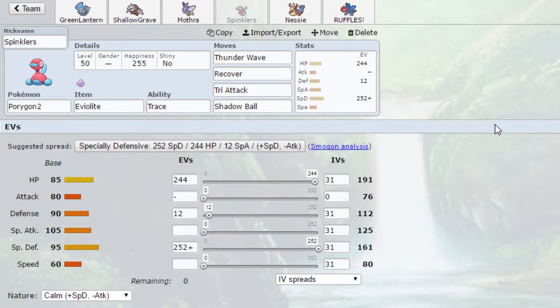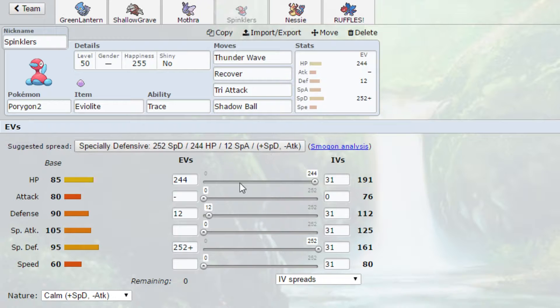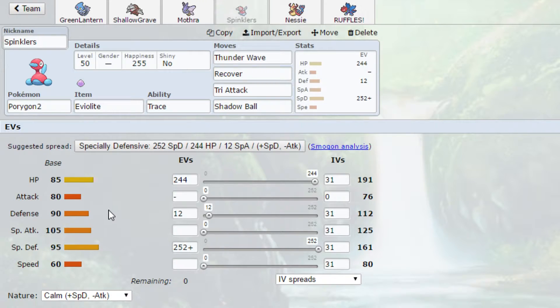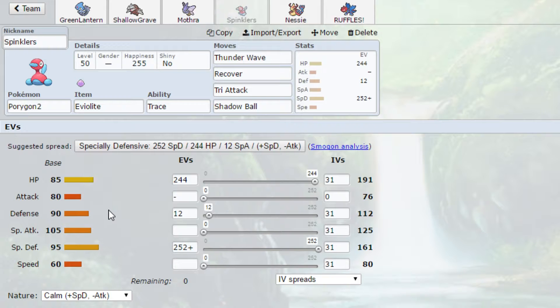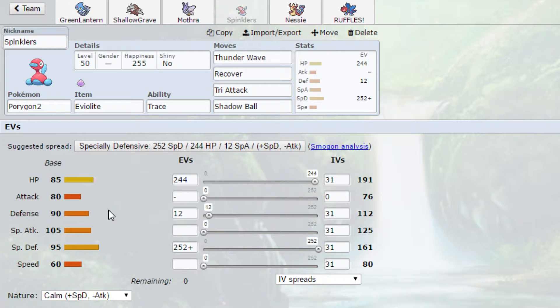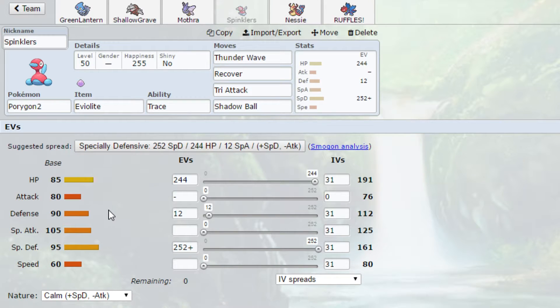Next up is Sprinklers. Max speed SpDef, max HP, and 12 into Defense. This thing takes on Clefable pretty well. It takes on Curem pretty well. It takes on Jellicent pretty well. It takes on Magnezone pretty well. This is basically just our all-around special wall, which is one of the things that I really love about Porygon2, is that you can make it either physical or special or mixed from a defensive standpoint, because it has that great natural bulk to it.